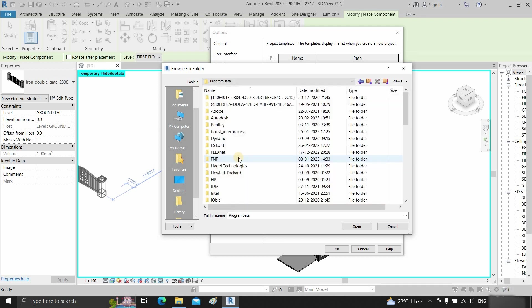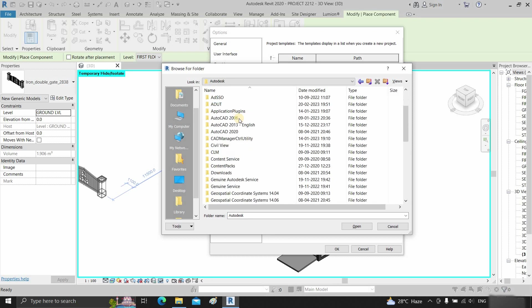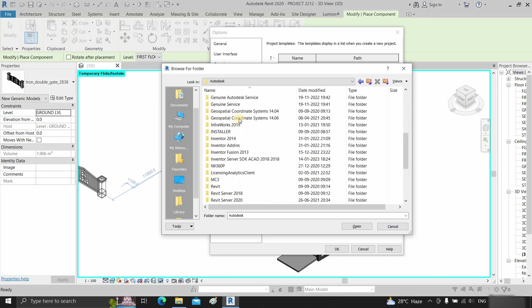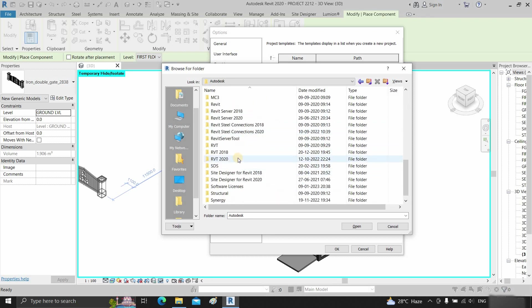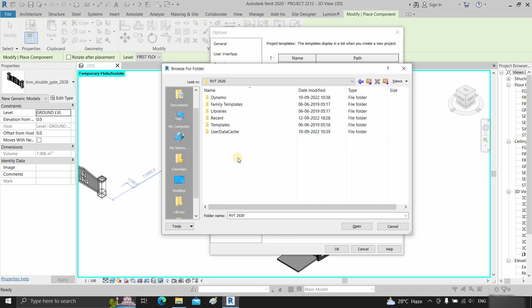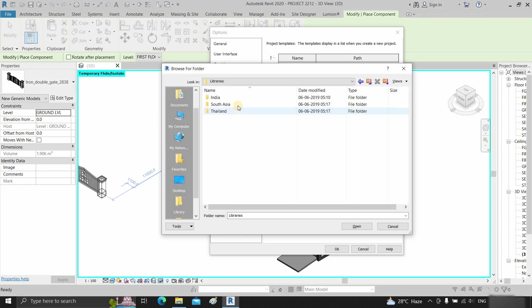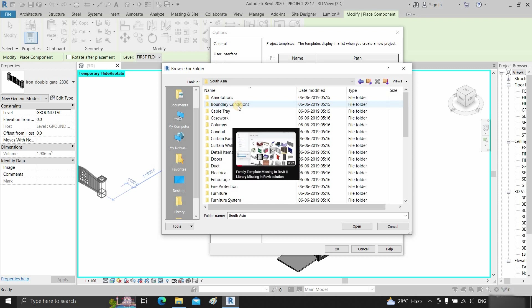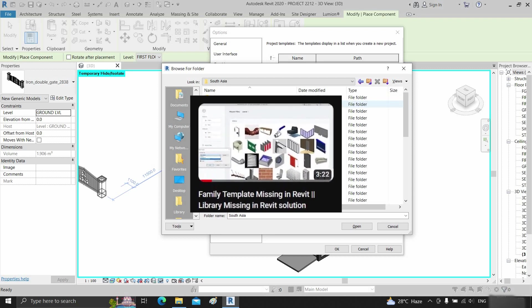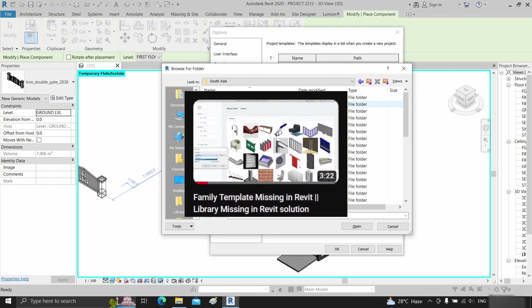Double click on the Program Data folder, then double click on Autodesk. Scroll down to the bottom and double click on RVT 2020. Double click on libraries, then double click on South Asia or whatever country library you are using. How to download libraries from Autodesk is already